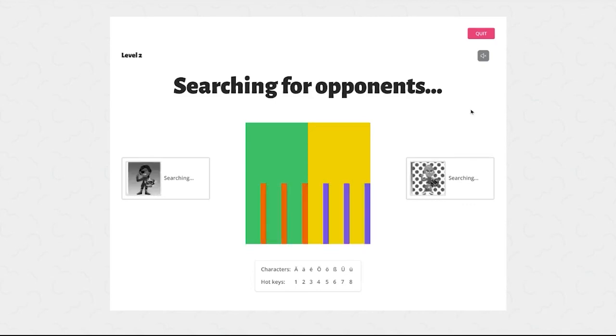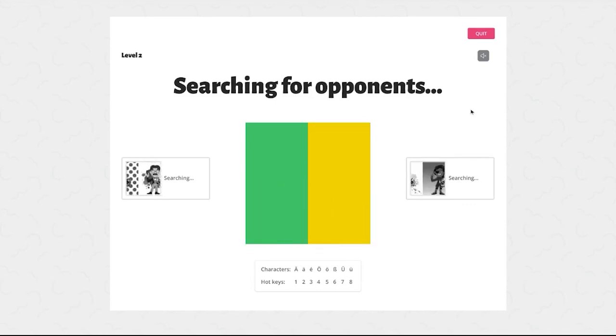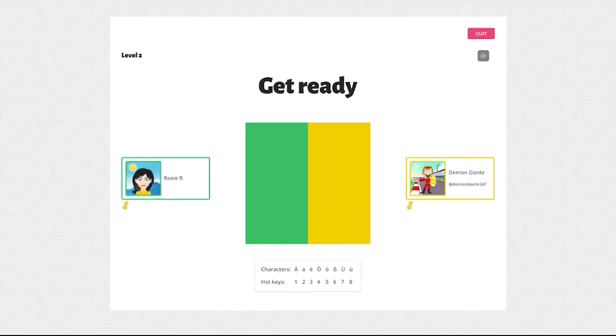In the level up battle you'll compete against the infamous Demon Dante and you must get all the words right in order to unlock the next level. Good luck!